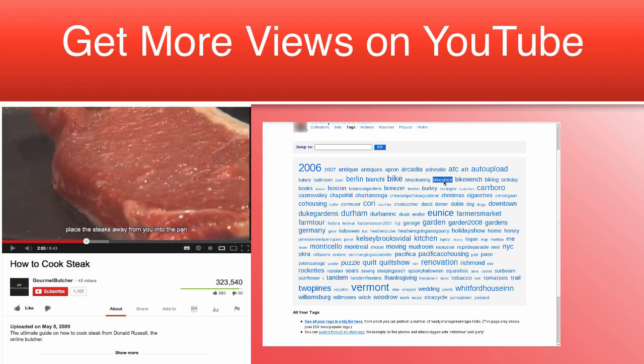Now, don't use only single keywords. Make sure you mix up single words and phrases. For example, how to cook steak, how to, cooking steak, steak, cook steak.